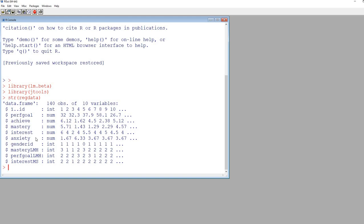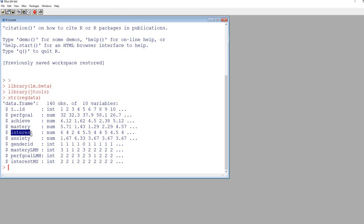You can see that we have various variables included. The data is basically fictional, but we're essentially going to be modeling predictors of student achievement. The dependent variable in our regression analysis is going to be achievement. For the first model we're going to use mastery goals, interest, anxiety, and gender ID. Gender ID is coded zero for male-identified and one for female-identified. Now we have our data ready to go and we'll run a multiple regression model.